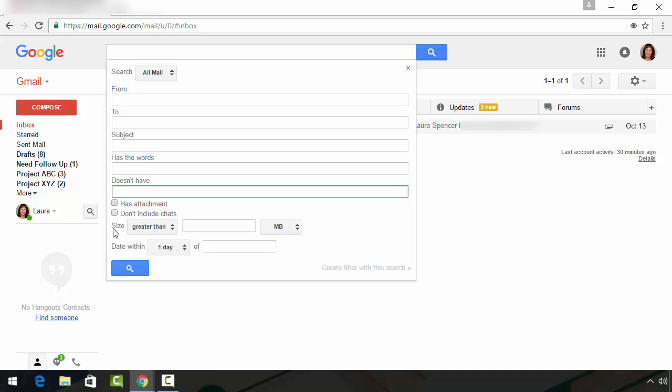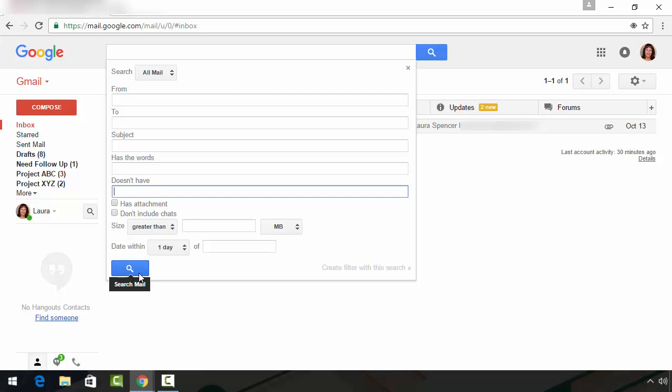You can search by size or within a specific time frame. And when you run your search, you don't need to fill out every field. You can select one or two for as much information as you have. And then when you're ready to run the search, click the search icon in the lower left hand corner and that should narrow it down and help you to find your missing message.